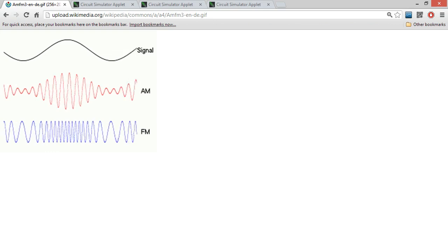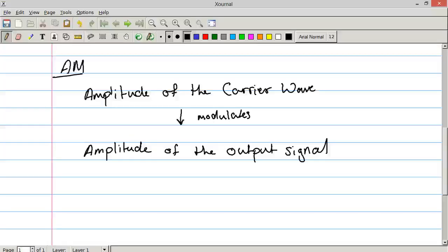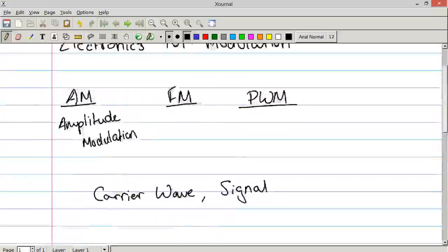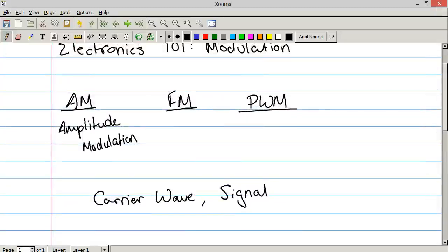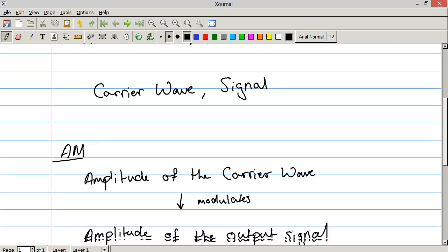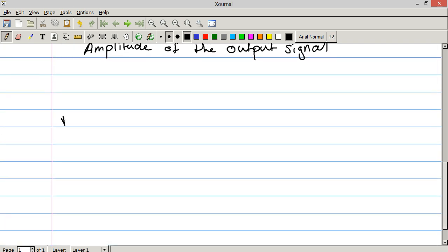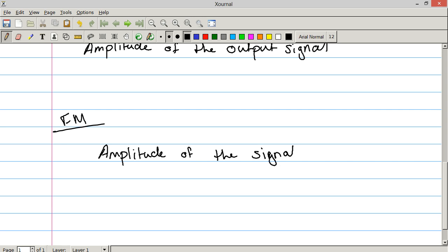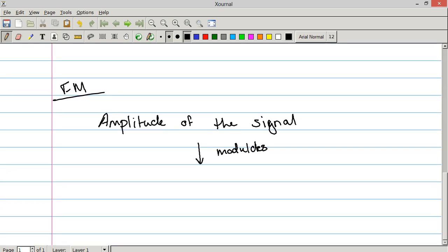So let's talk about FM modulation. FM standing for frequency modulation. Now in this case, FM, the amplitude of the signal modulates. Now this is where it matters which is modulating which. In this case, the signal is going to modulate, the amplitude of the signal is going to modulate the frequency of the carrier. And by modulating the frequency of the carrier, you also modulate the frequency of the output.